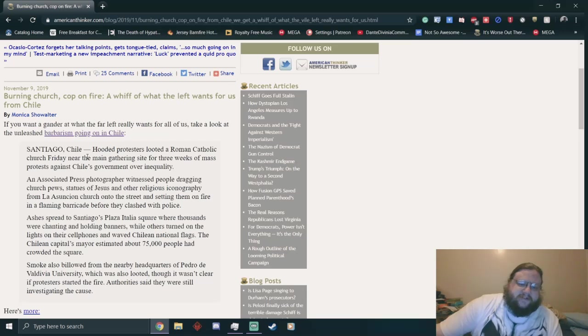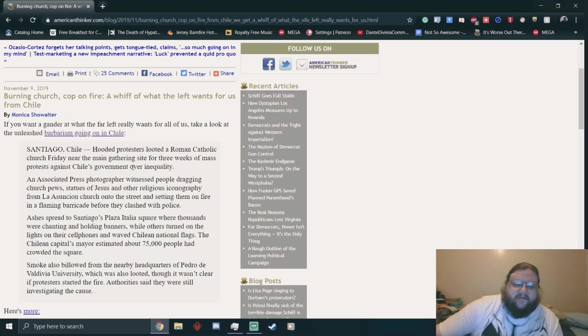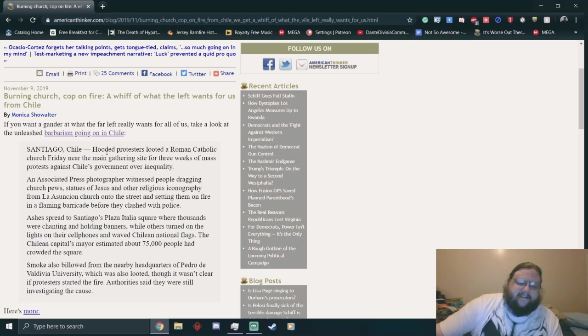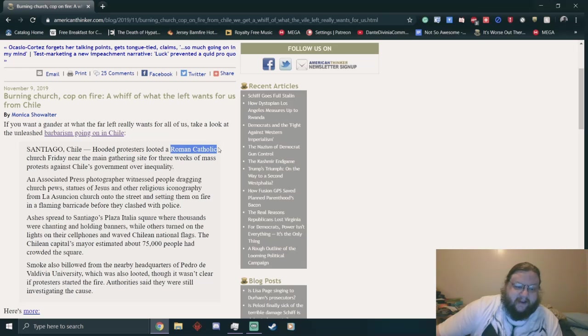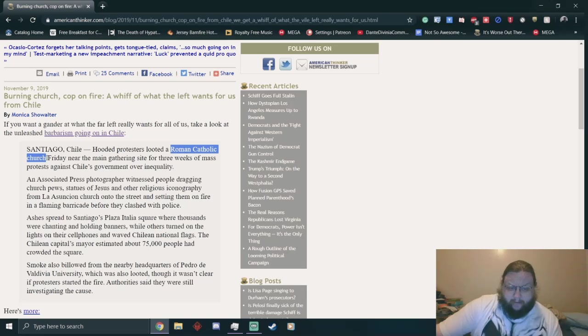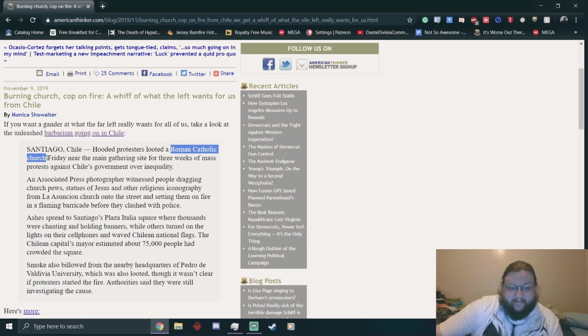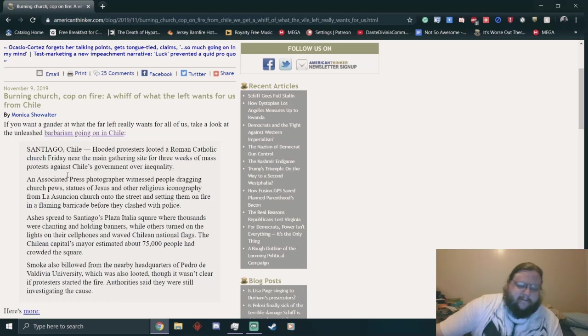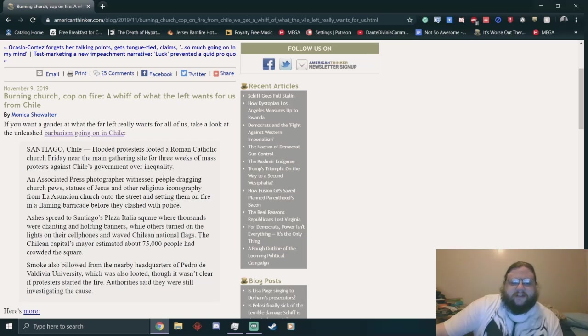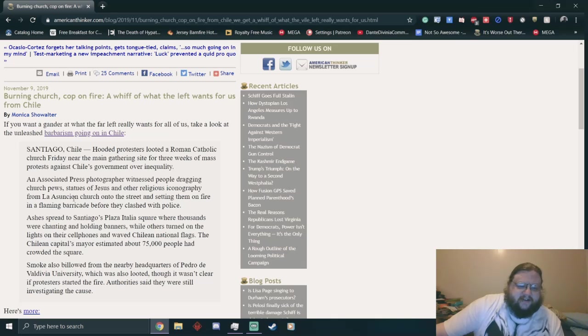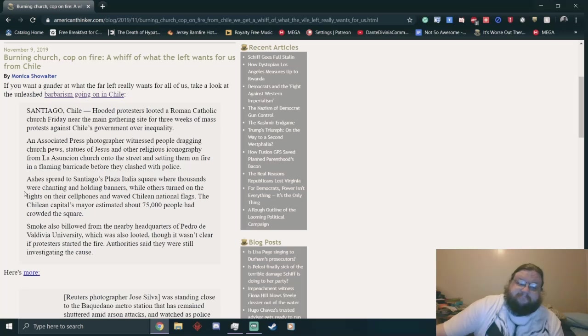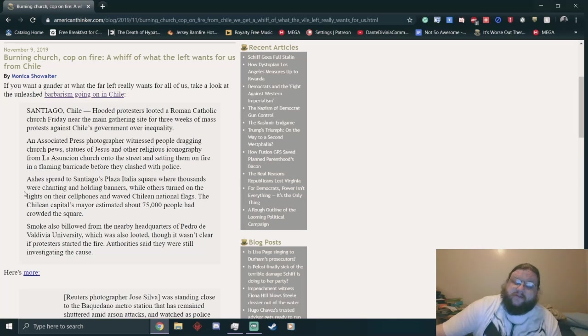One hundred protesters looted a Roman Catholic Church Friday near the main gathering site for three weeks of mass protests against Chile's government over inequality. I'm supposed to feel bad for the Roman Catholic Church, the pedophile ring-hiding motherfuckers. An Associated Press photographer witnessed people dragging church pews, statues of Jesus and other religious iconography onto the street and setting them on fire in a flaming barricade before they clashed with police.